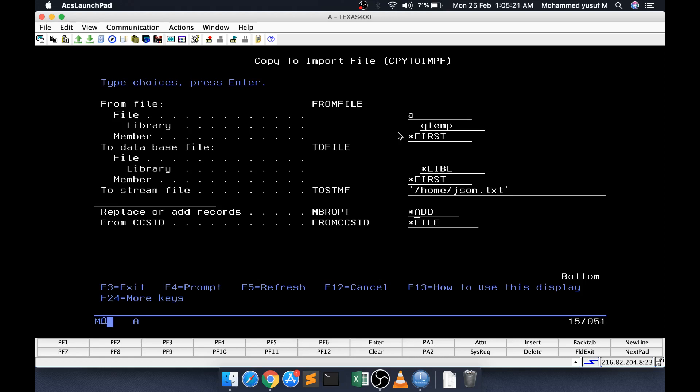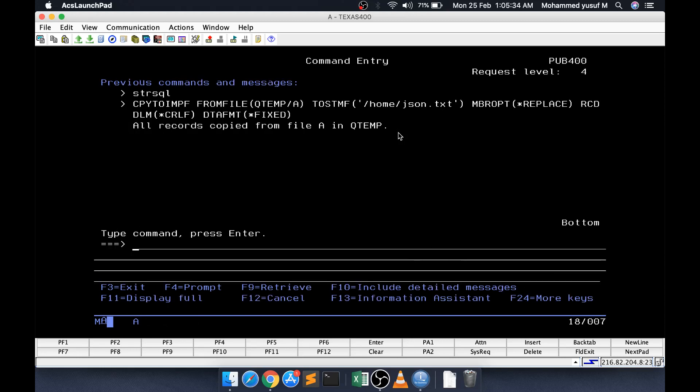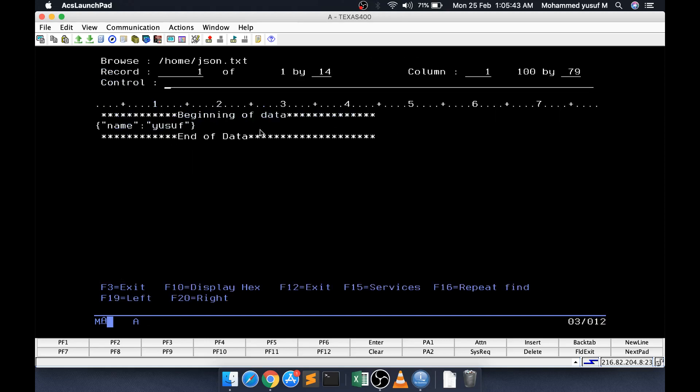These are simple options. Here I am going to say CRLF of my end of line, it is not delimited, it is a fixed length. It is completed. Now if you go and see work link home json, we should be able to see json.txt and you can see the name and value came.